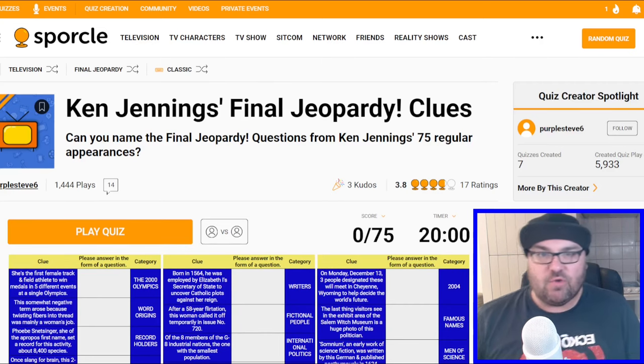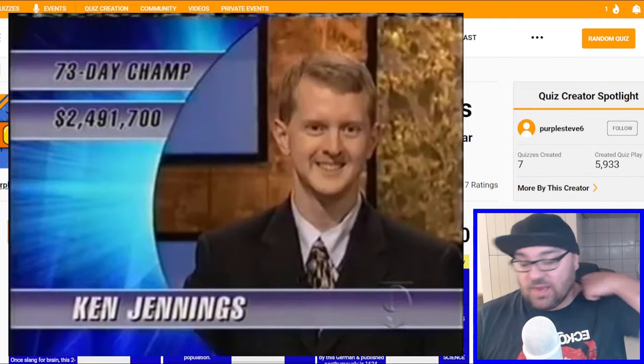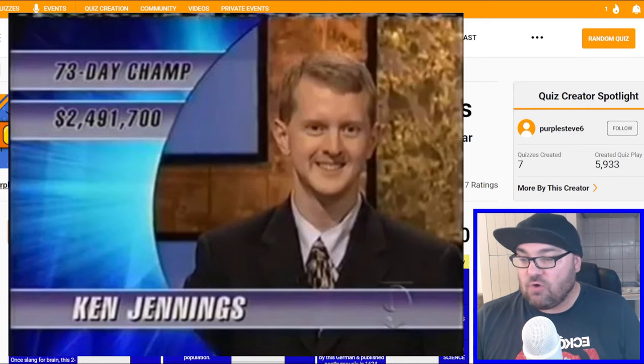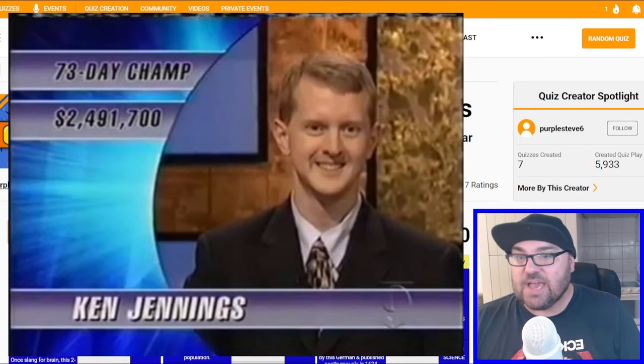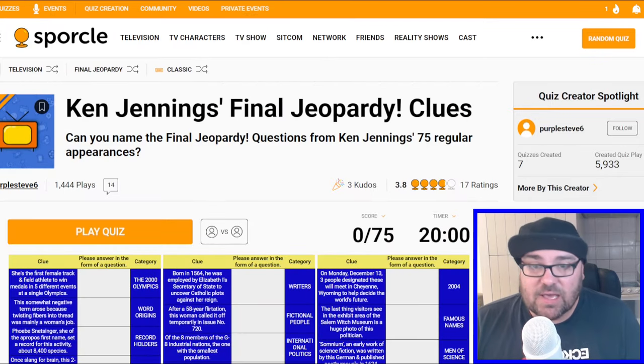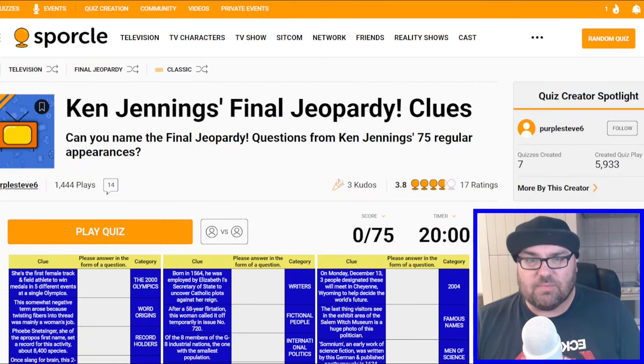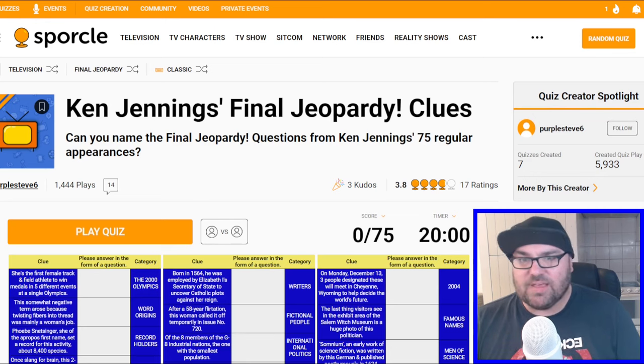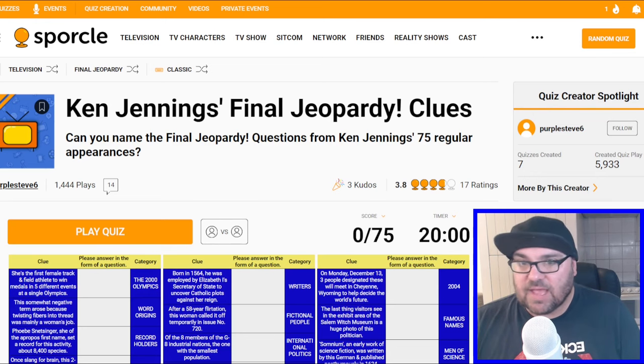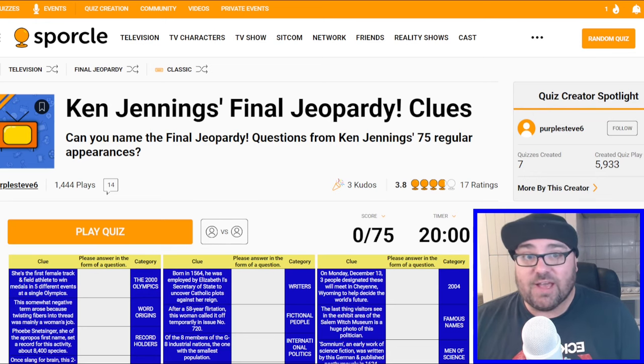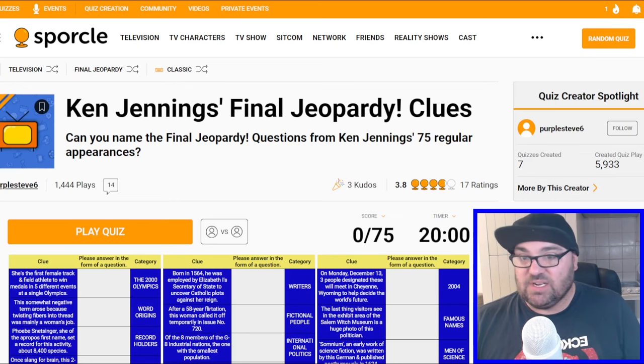Ken Jennings is a name you may have heard of. He is now currently the host of Jeopardy, but before he was the host, he had the Jeopardy record for the longest run of victorious games, which I guess was around 75.